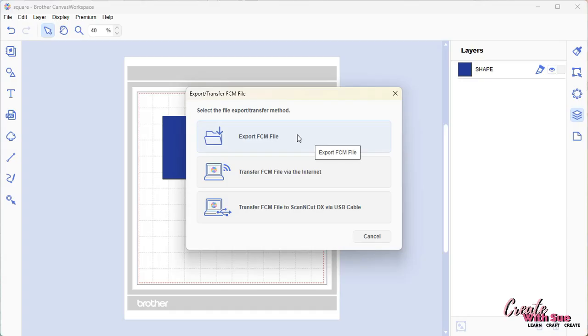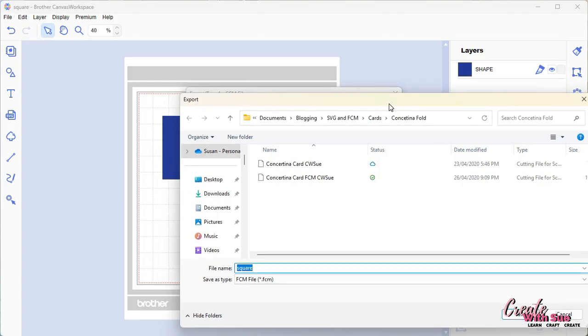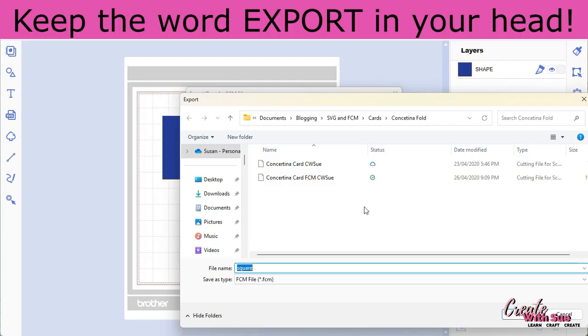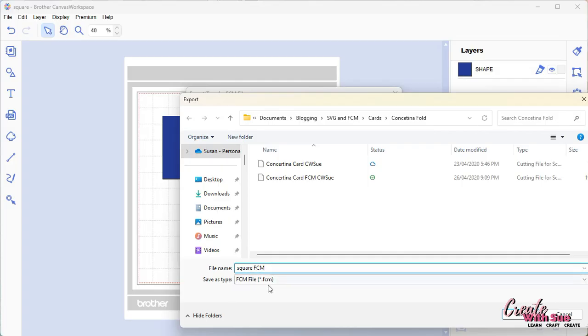The first one is export FCM. If we click on that, it will take you to your Explorer location on a PC and wherever you save it on a Mac. It will go to wherever you've saved it last. You can see that's the concertina folder that I had before for that card. It basically takes you to the last place you were. You can give it a name. This is where I would potentially put FCM or SVG if you were in a different program, but FCM in this case because we can't save SVG from Canvas Workspace. And we go save.